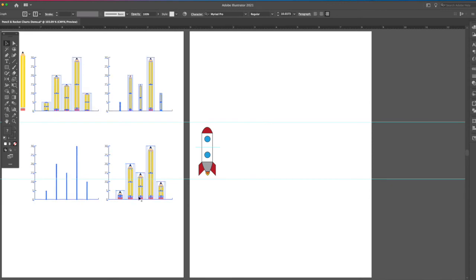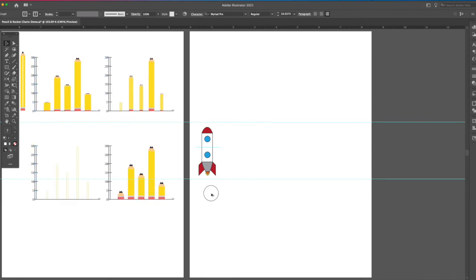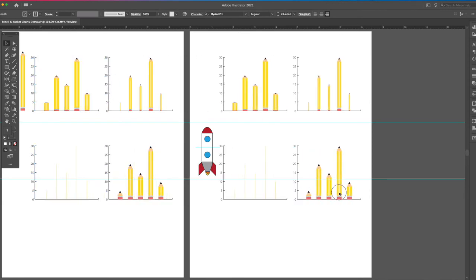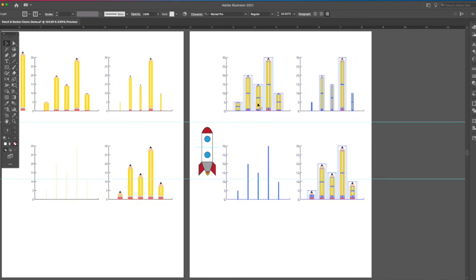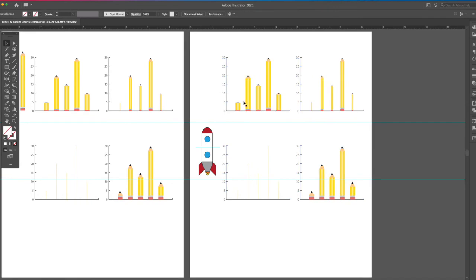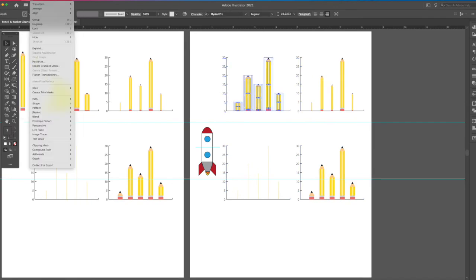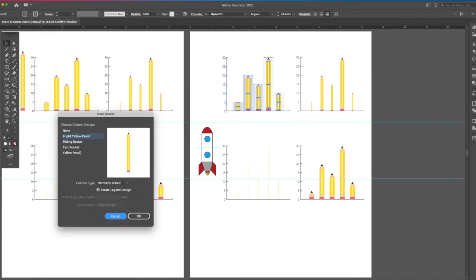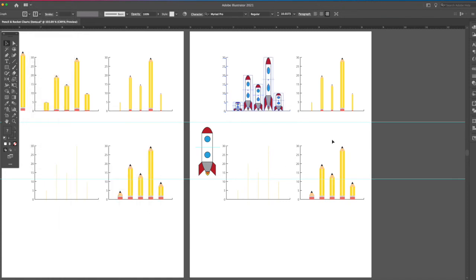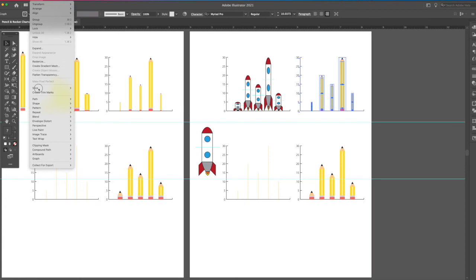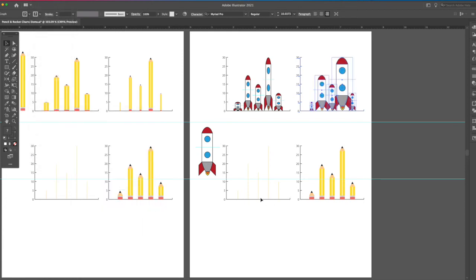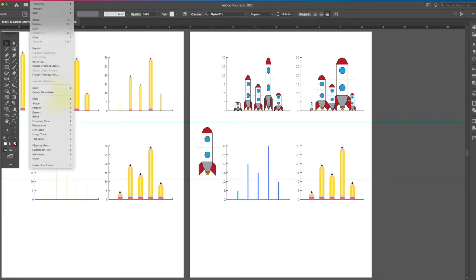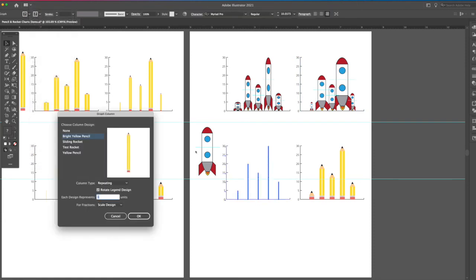Okay, so let's take the ones we've already created over here, and then let's apply a new rocket to it. Object, graph, column, test rocket. Object, graph, column, test rocket. This one, graph, column, test rocket.